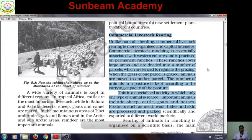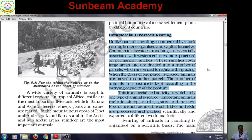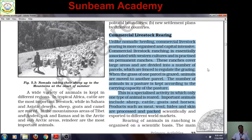Good morning and check in, dear students of class 12, Geography of Self. I welcome you all again to Geography class and today I am going to discuss Commercial Livestock Rearing of Chapter 5, Book 1.